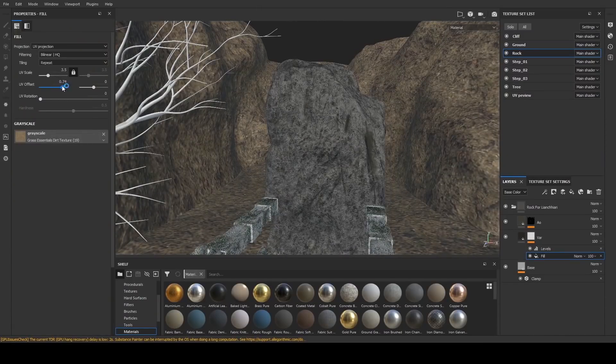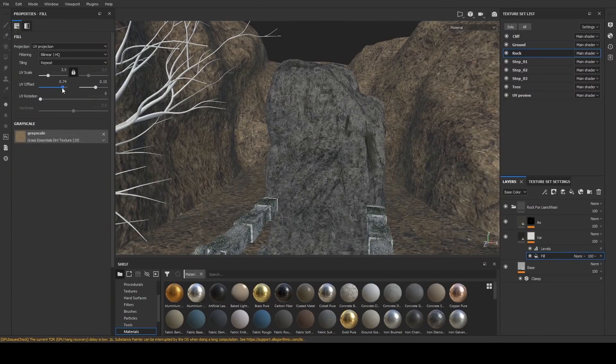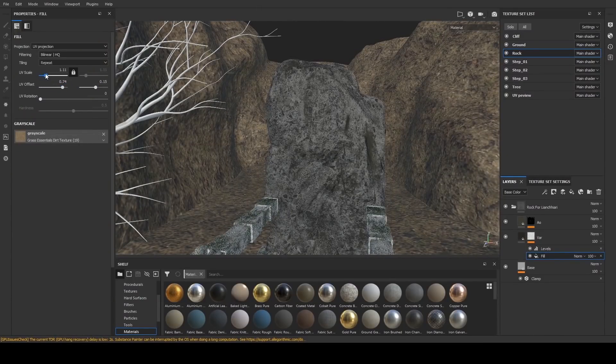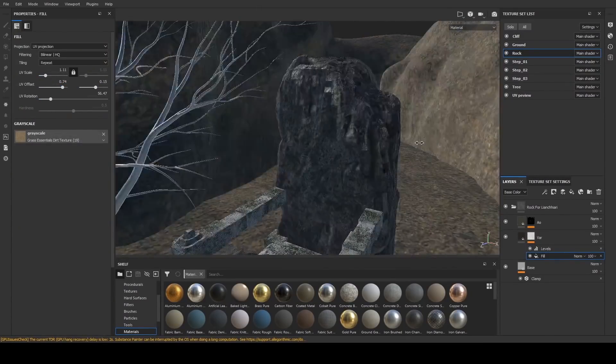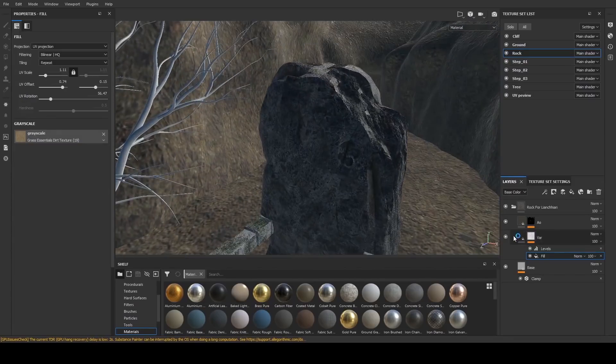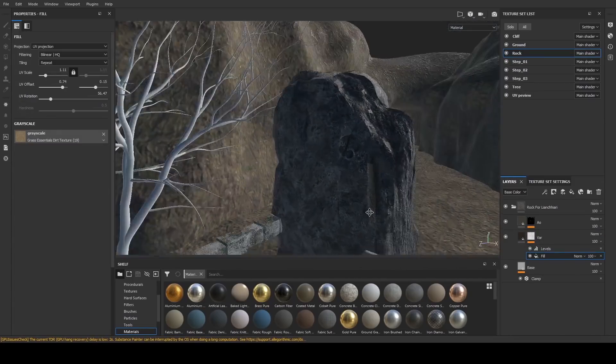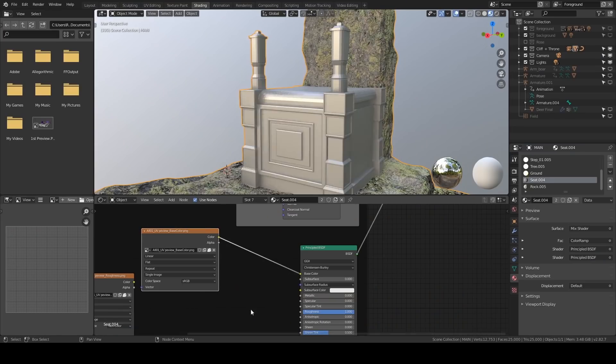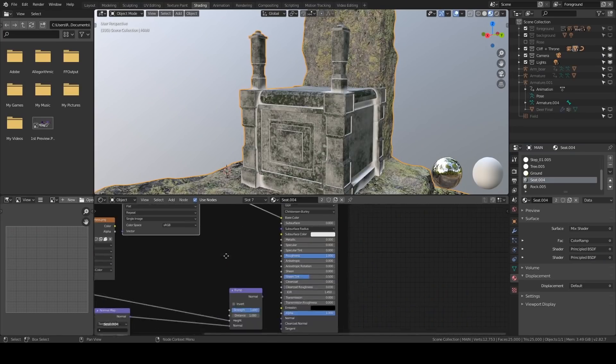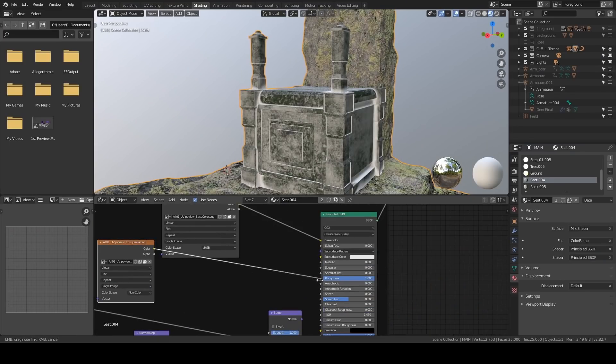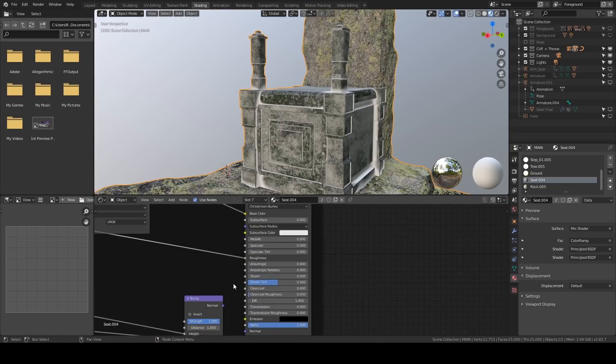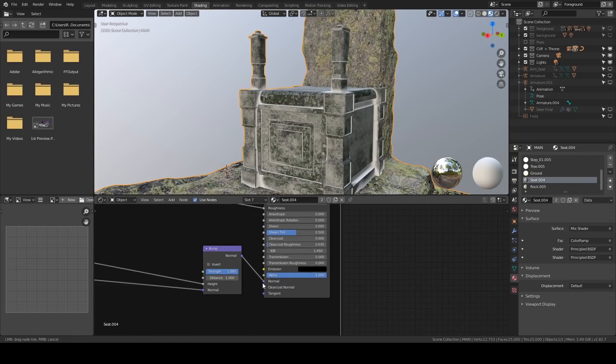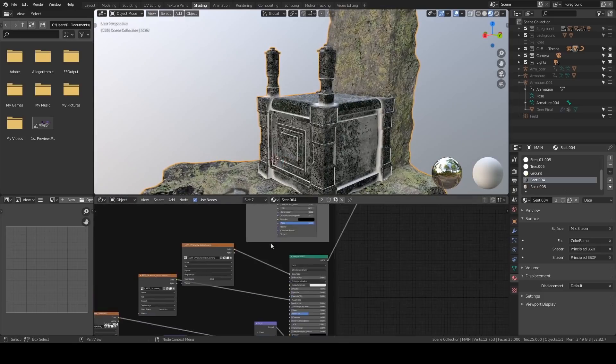Since Substance also has a layer-based workflow, it's so easy to change everything that you've done. This is going to be important later. I export the texture and re-import it to Blender. All I have to do is connect the wires to the right sockets.